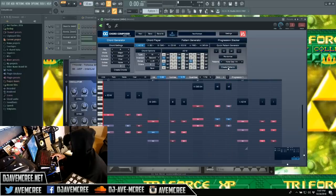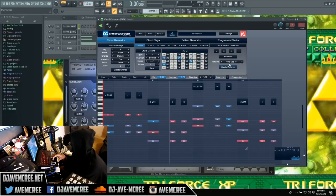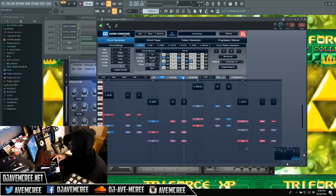That is sick, man. Basically you can remix stuff on the fly — maybe you like that chord progression off the top, and then you can just hit Quick Pattern Generator and go ham that way.